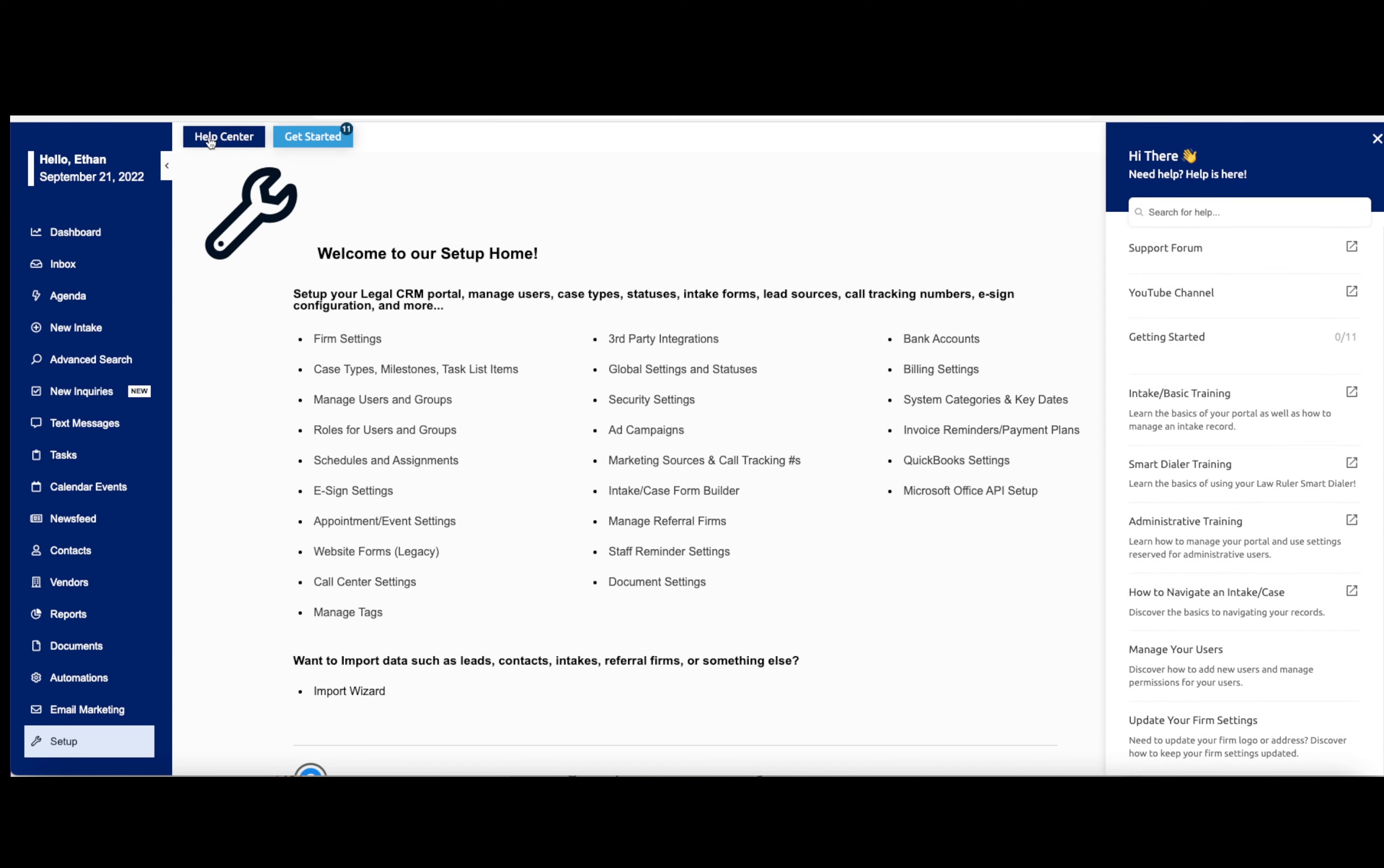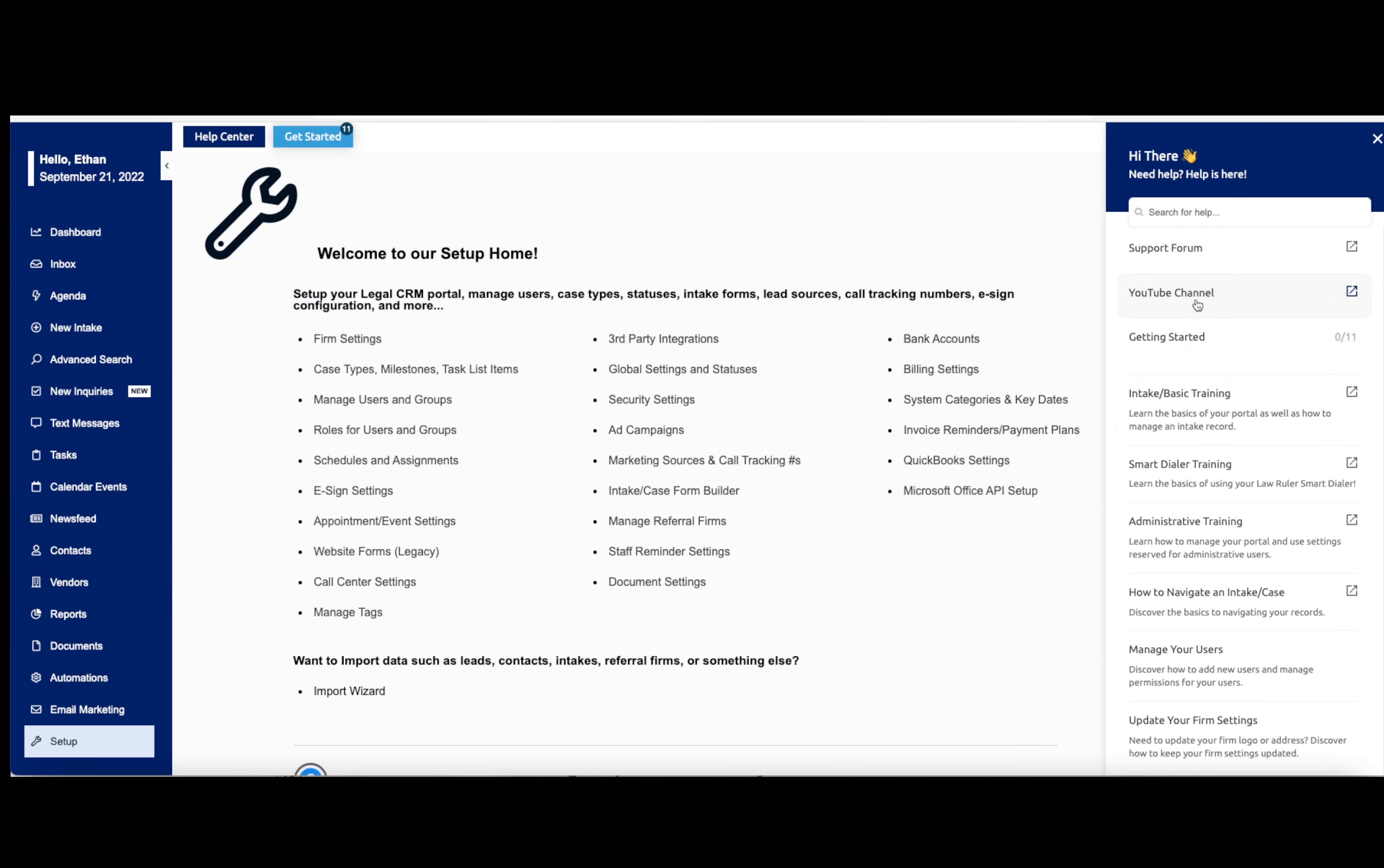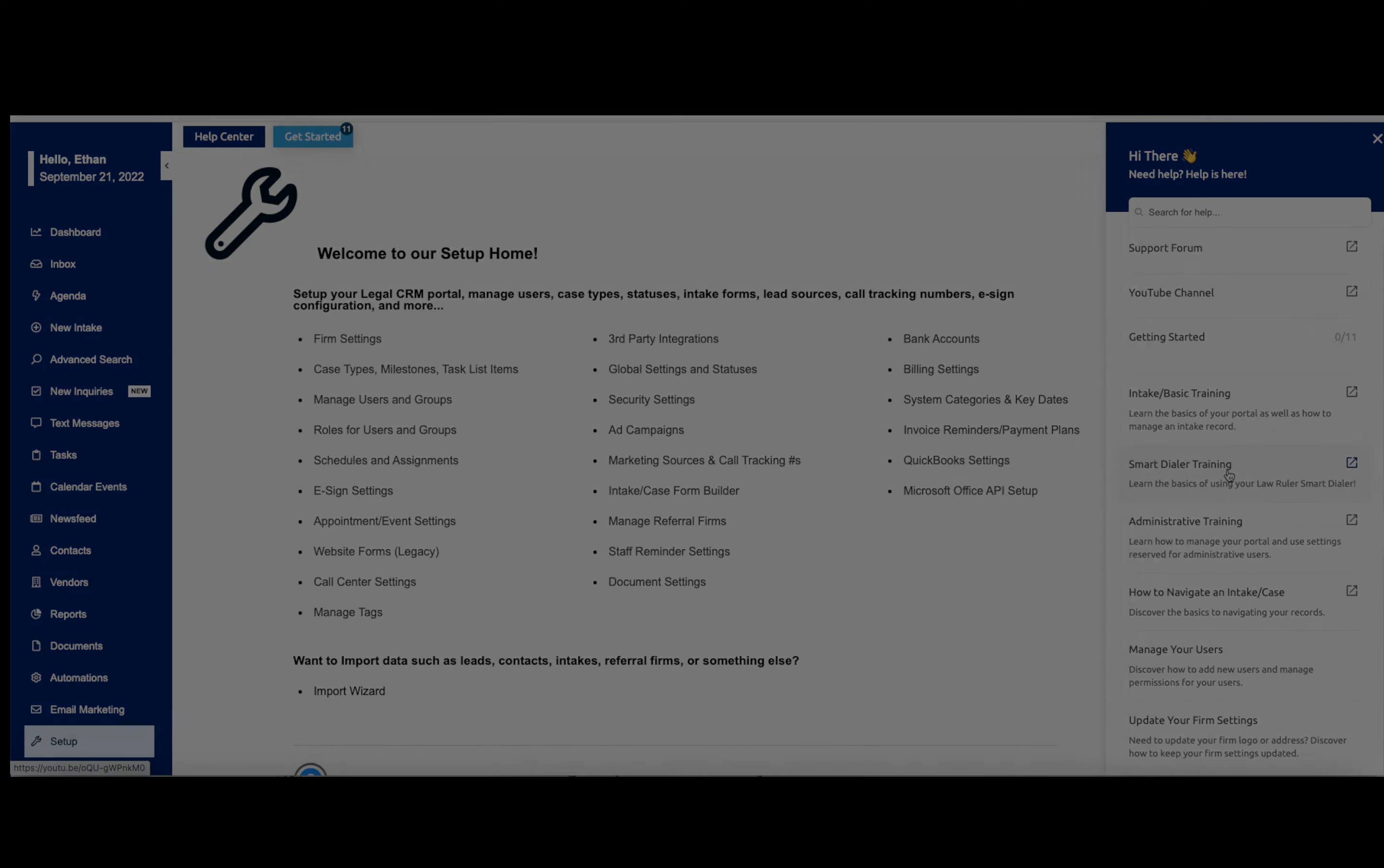Here under our help center, you can go to our support forum. If you'd like to get some additional tips and tricks about this software, you can visit our YouTube channel, which has many different videos covering a number of different topics. Or you can take a look through a lot of our trainings that we already have here. We'd be more than happy to help you and assist you in your journey here with us. Thank you again.